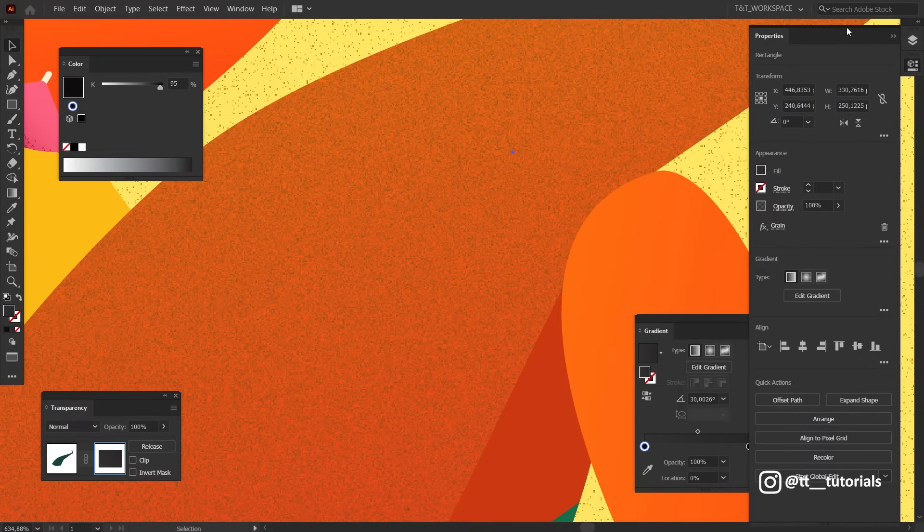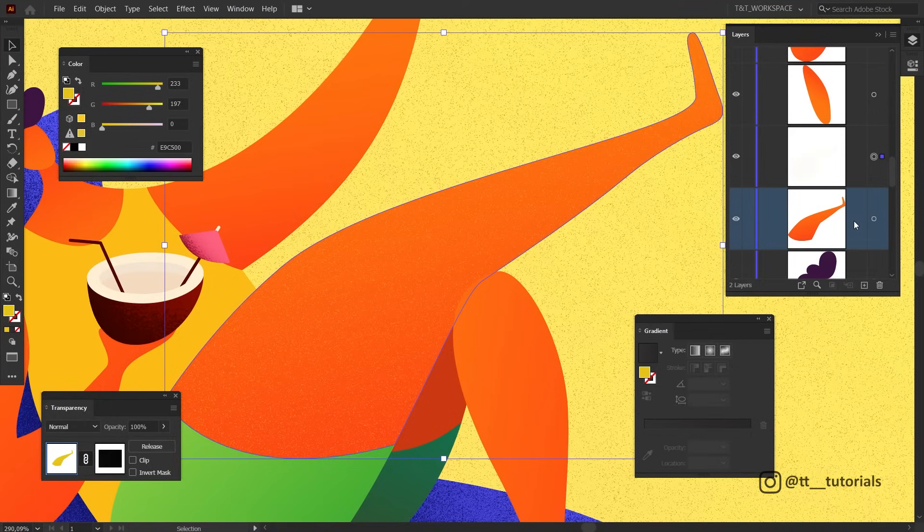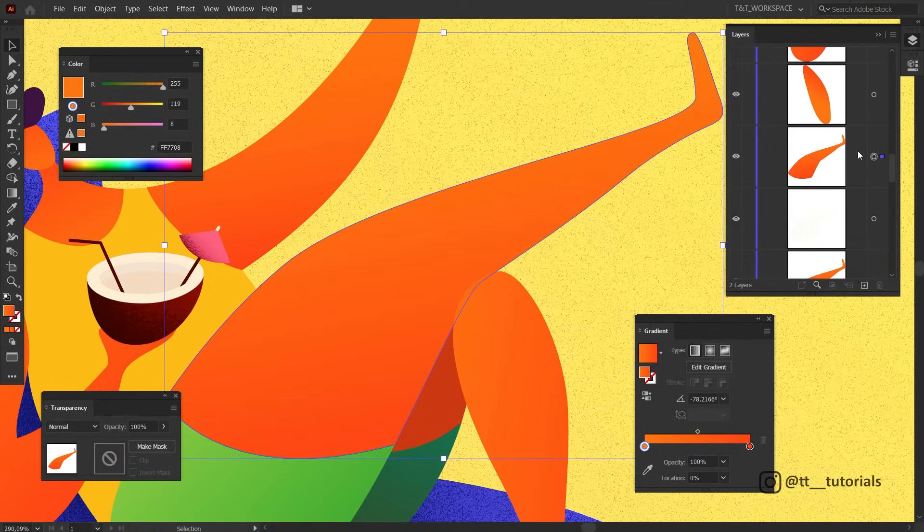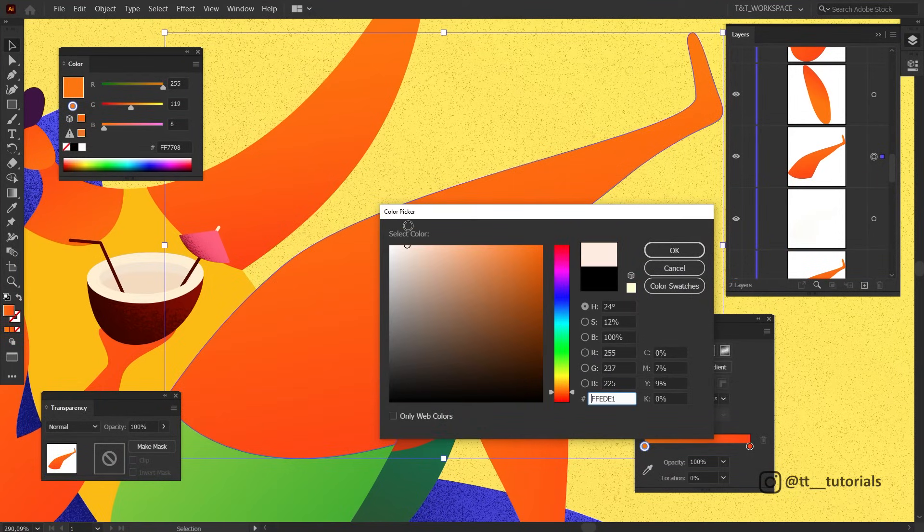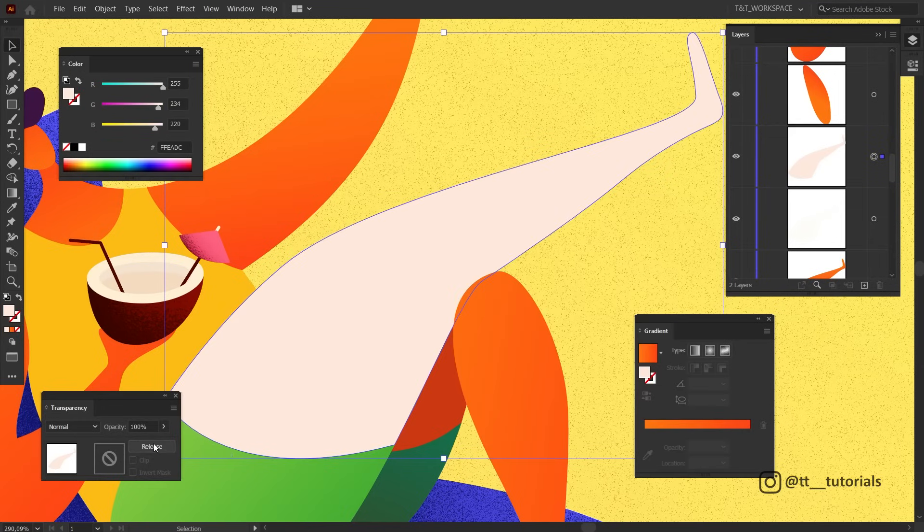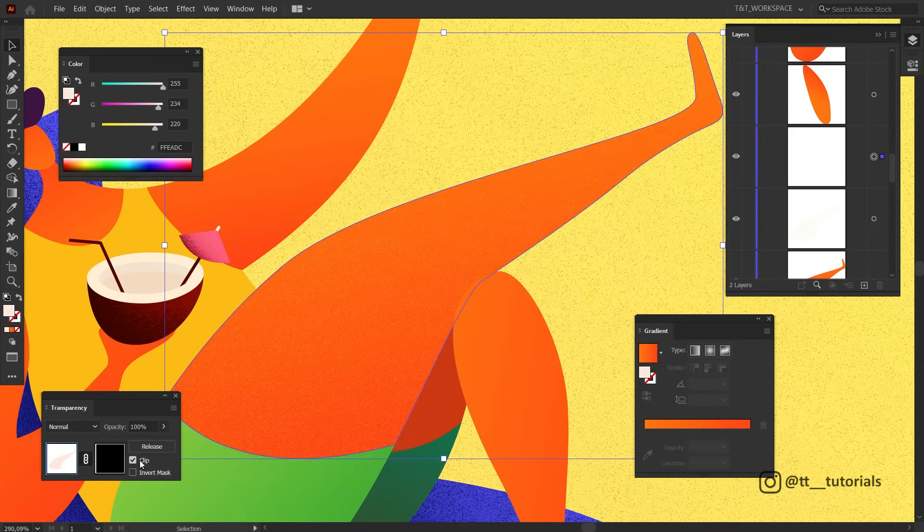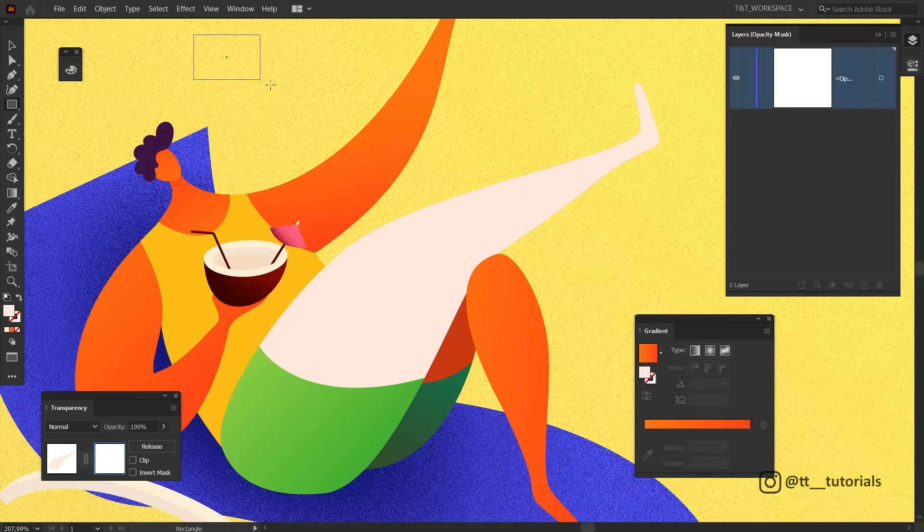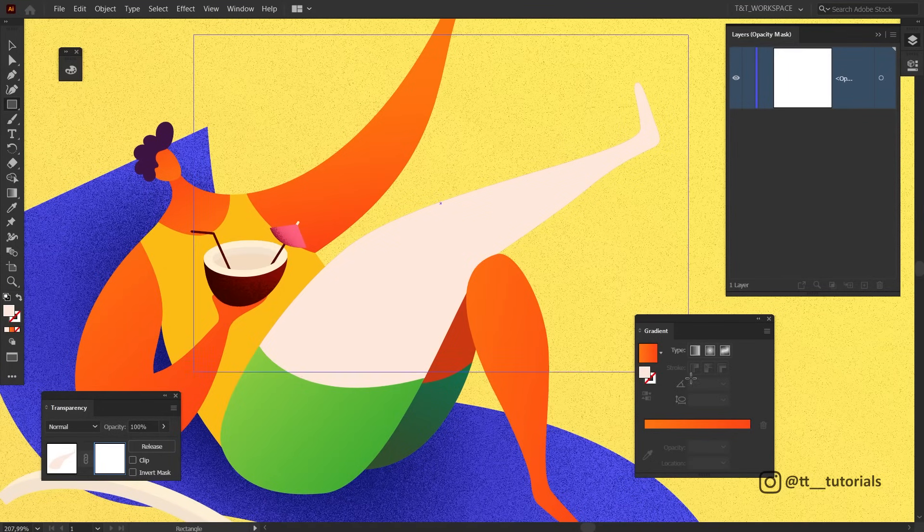We adjusted a first texture. Let's exit Opacity Mask mode and duplicate needed object again. Change color to something bright, make mask, clip, enter Opacity Mask mode, create a rectangle and select Freeform Gradient.